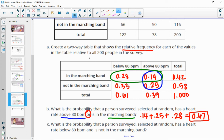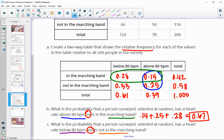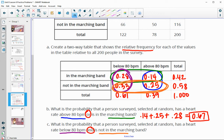What is the probability that they have a heart rate below 80 and are not in the marching band? So below 80 is here, and we want not in the marching band, which is down here. Now it's an 'and,' so it has to satisfy both of these. That's going to be just this 0.33 — people who are both not in the marching band and have a heart rate below 80.